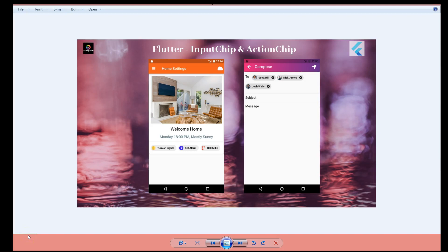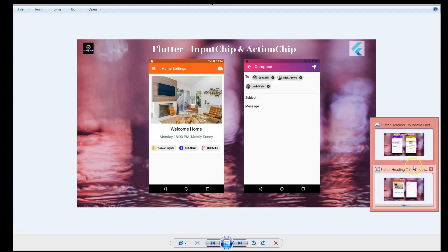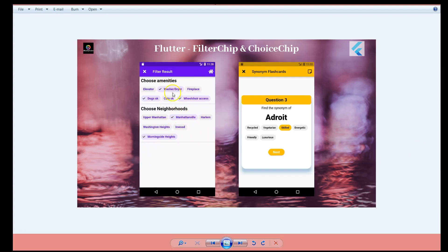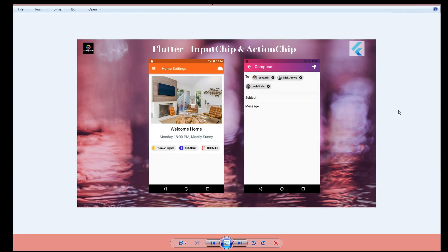Hey, what's up coders! Welcome back to my channel. This video series is the continuation of my chip widget series where I covered what a chip widget is all about and one of the two types — the filter chip and the choice chip. A chip is basically used to represent data, and the type of chip determines whether you want multiple options or a single option. If you want to know more, please watch my first series — I'll add a link in the description. Today we're going to talk about the input chip and the action chip.